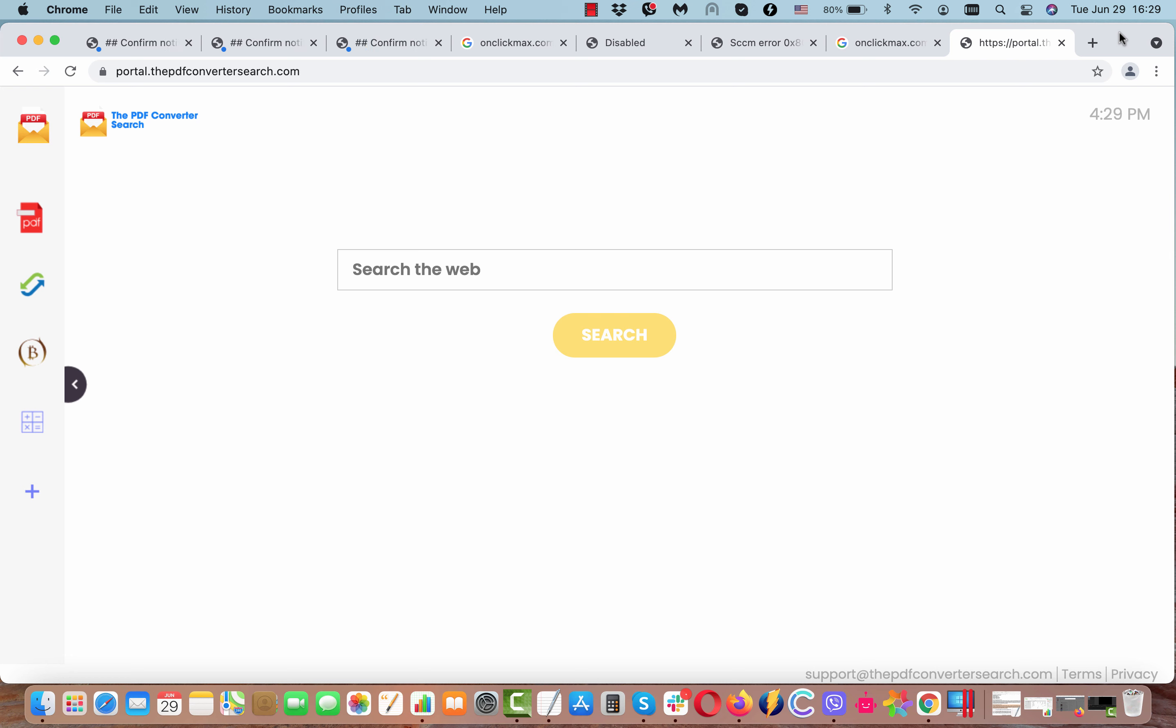The PDF Converter Search may somehow become part of your browser. However, mainly it attacks Google Chrome.